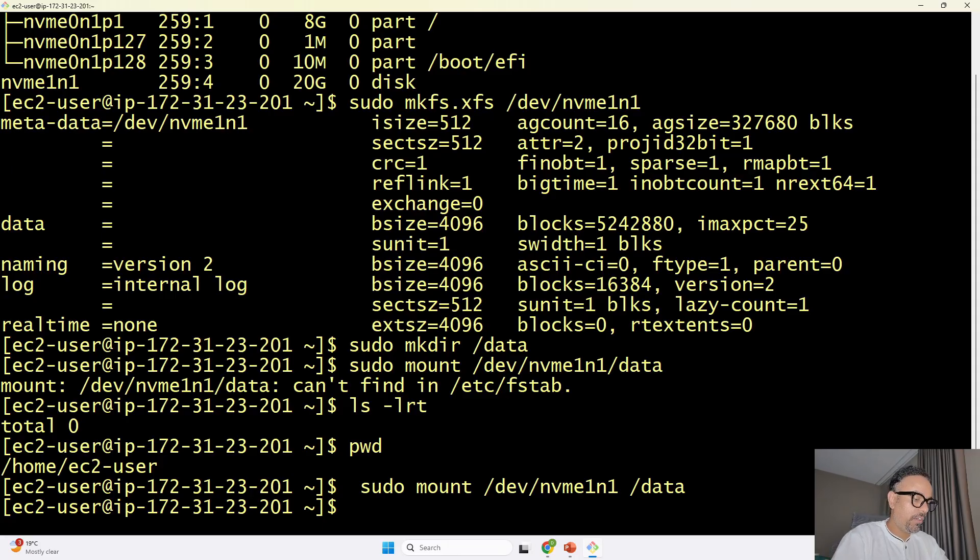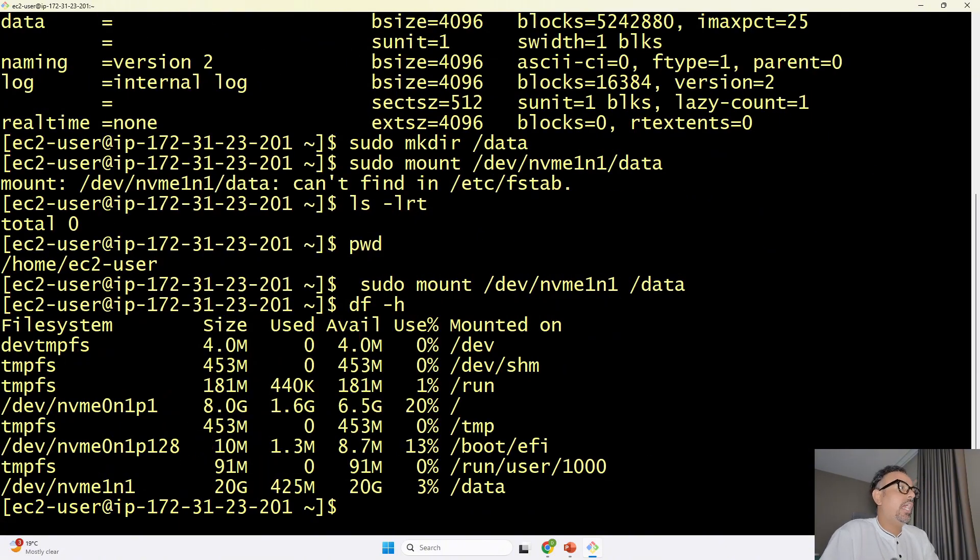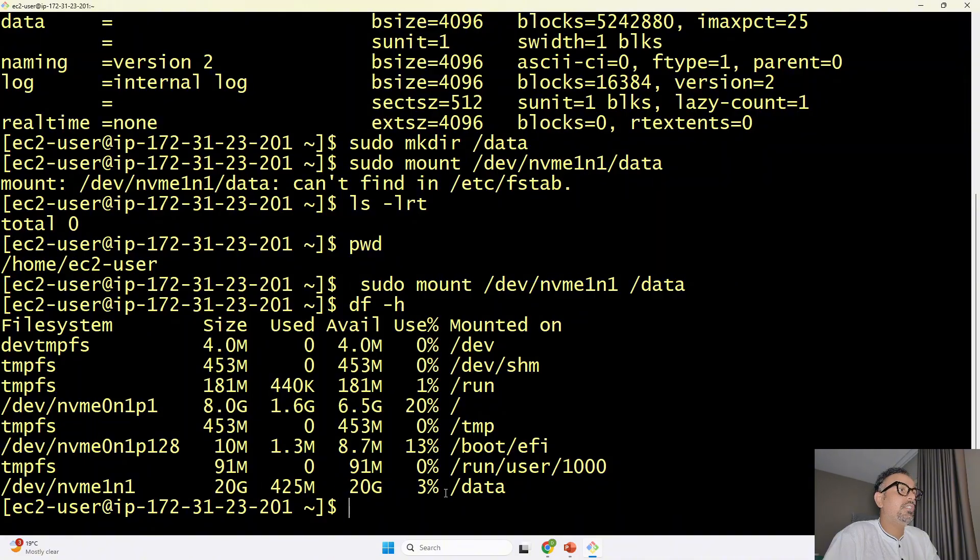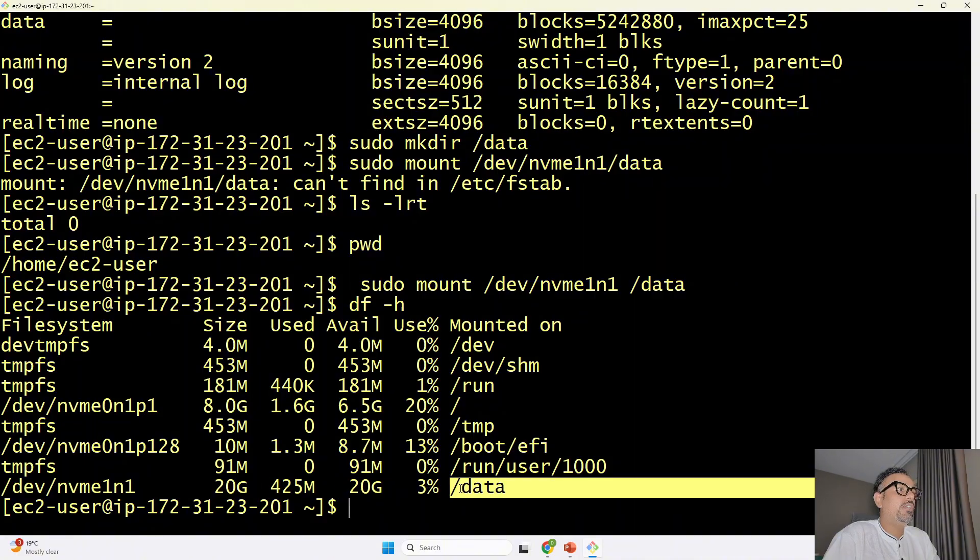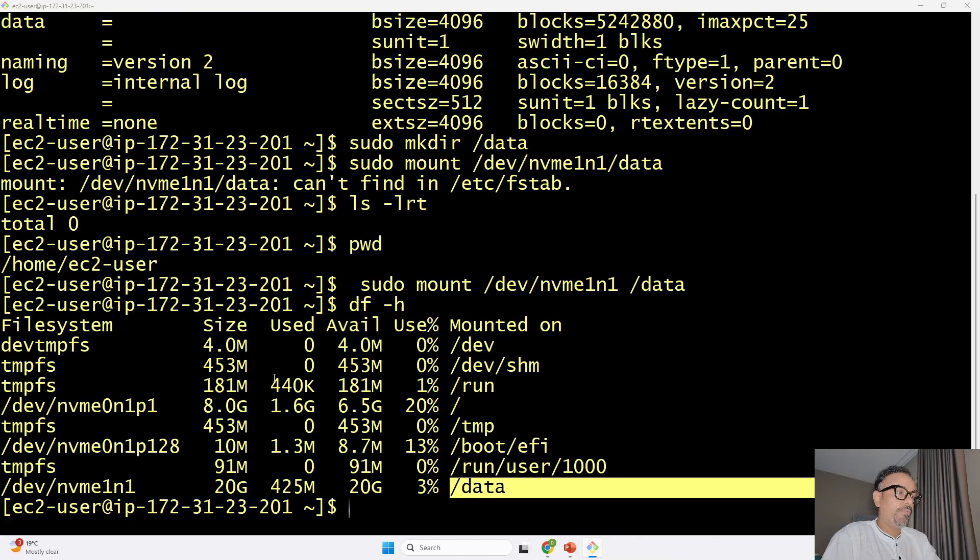now to verify whether it has been mounted successfully I will run the command df -h enter and over here you can see our nvme1n1 is mounted successfully and you can see three percent of data is over here so this is how you can go ahead attach your volume and mount that to your ec2 instance